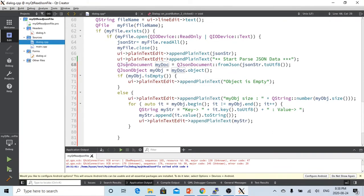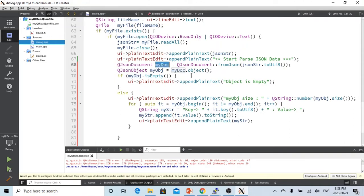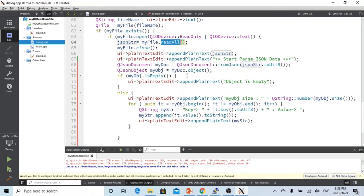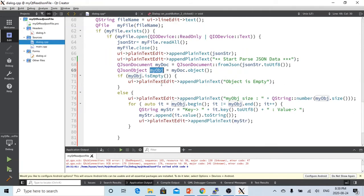What we are going to do first, we have to initialize a document called my JSON document, which code name is my doc, which is a document from the JSON string which we read from the files.